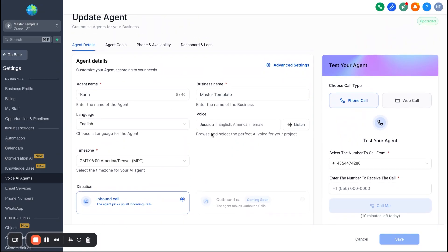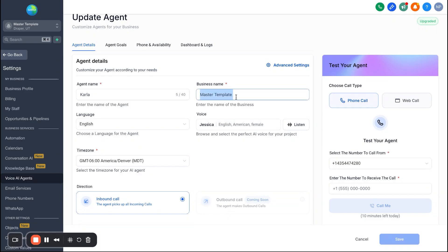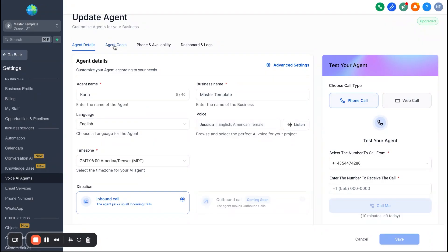So let's go ahead and select Carla here and we're going to run through this pretty quickly. So right here, this is just general info. If you want to change the name or obviously you'll have to update the business name, don't leave it as master template, or change the voice, go ahead and do so.